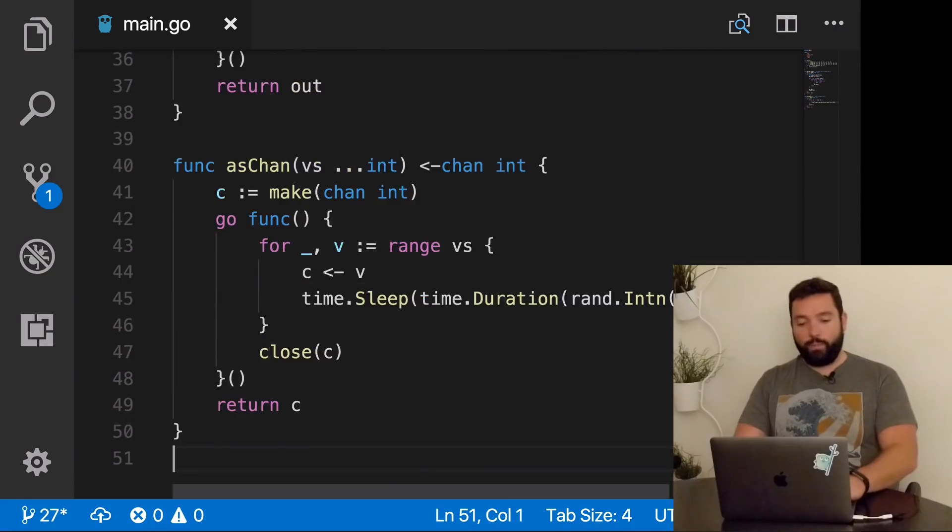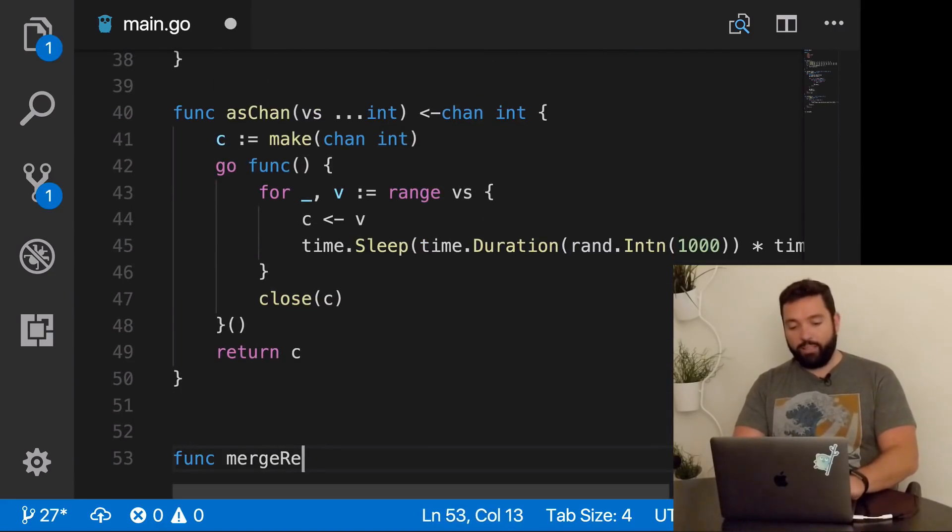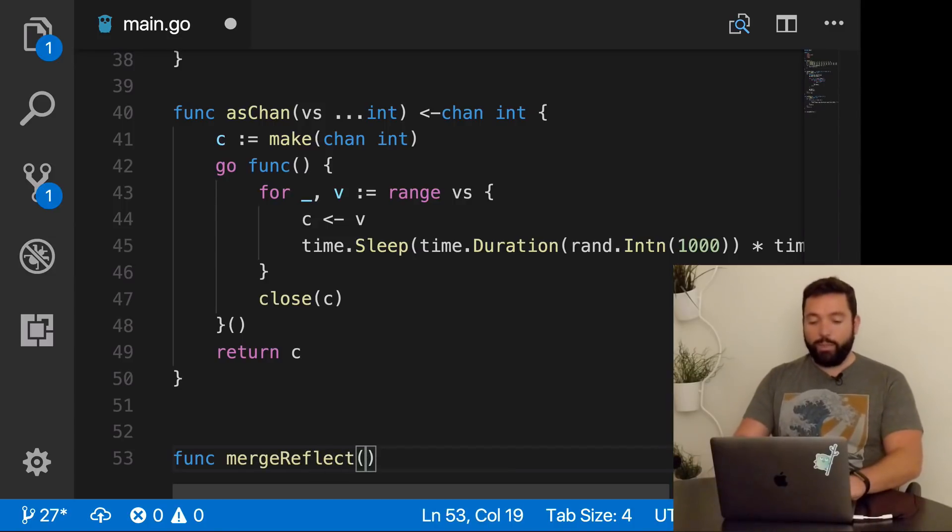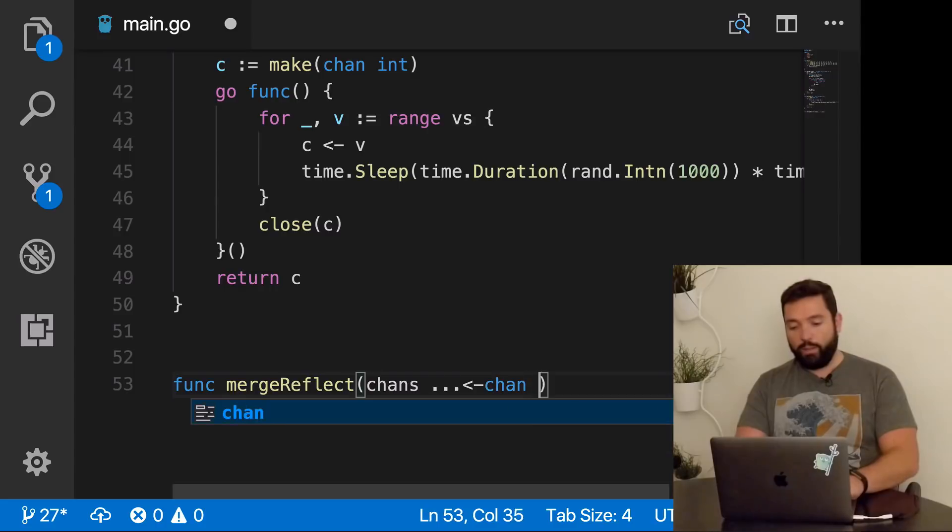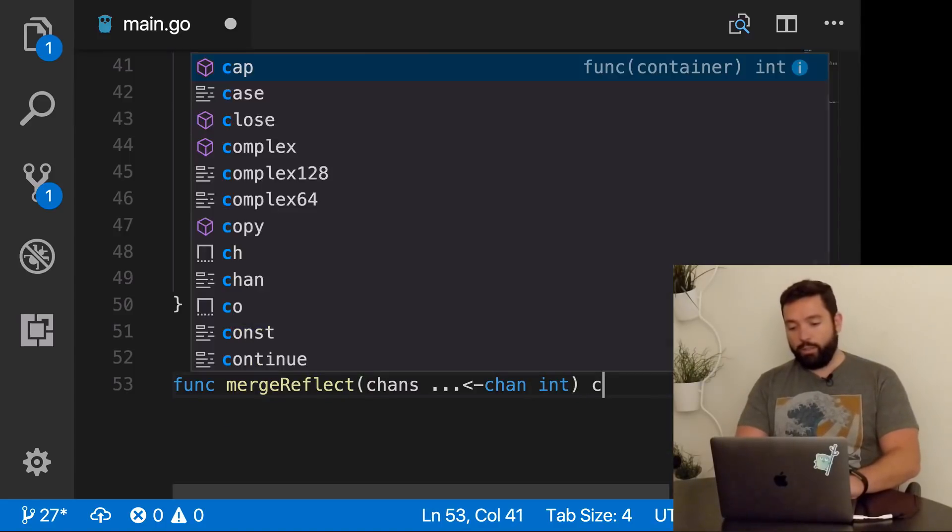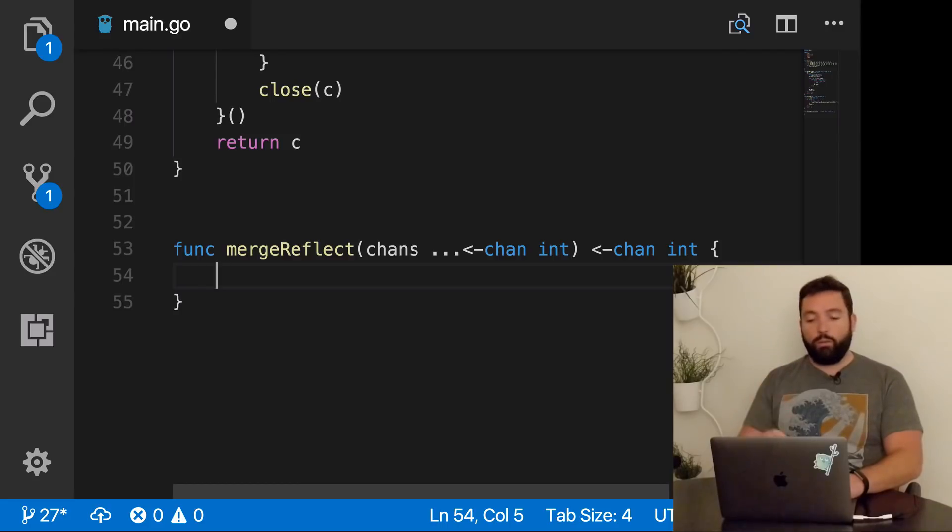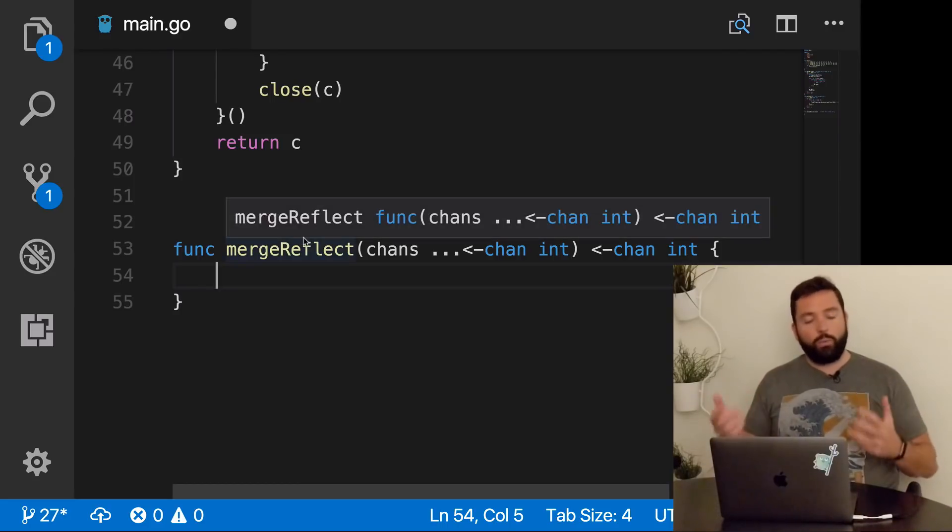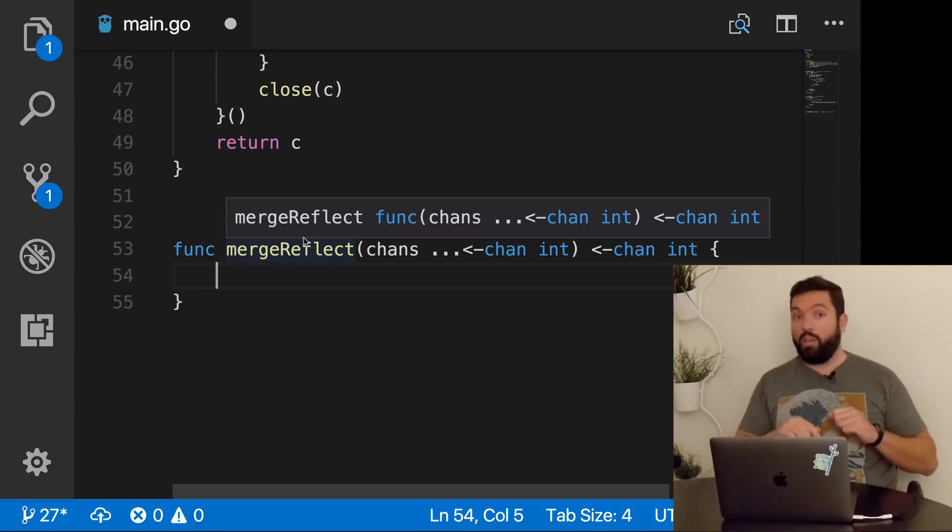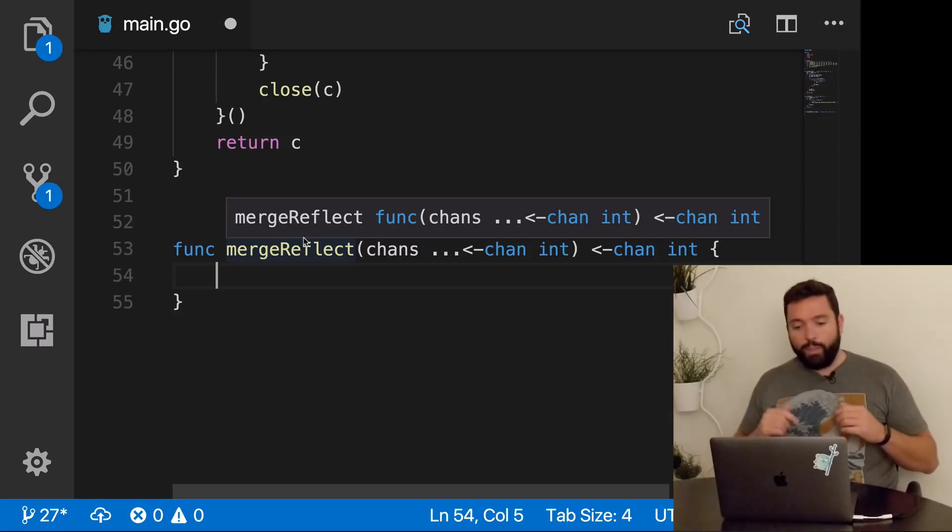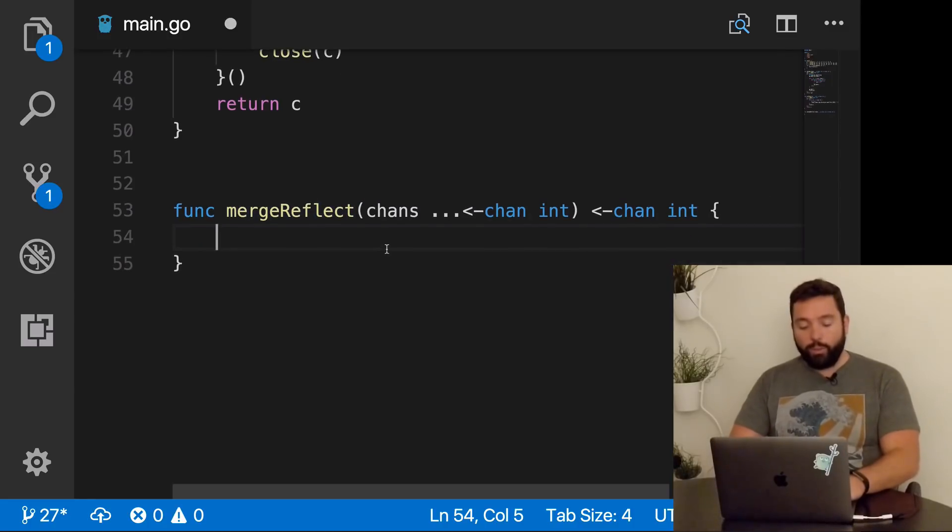We're creating one new goroutine per channel. We're using the goroutine to read from the input channel and send the values into the output. Once all of them are done, we close the output channel. The moment of truth has arrived. Let's try it. All of the elements arrive and at the end it should be closed. Done. Cool. So now we have something that works and we can pass as many channels as we want.